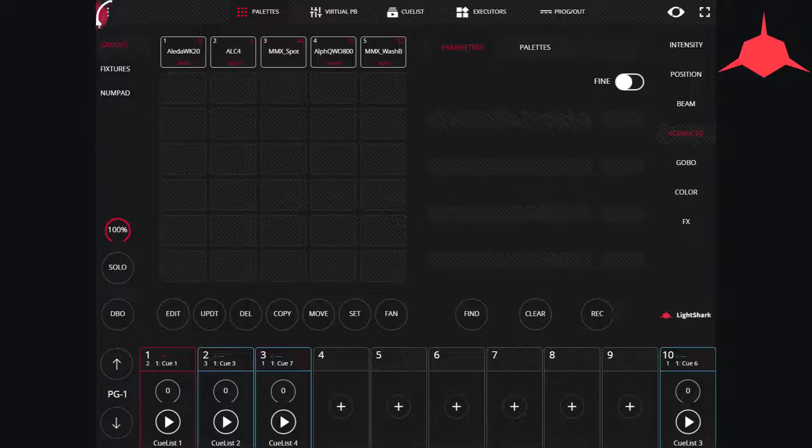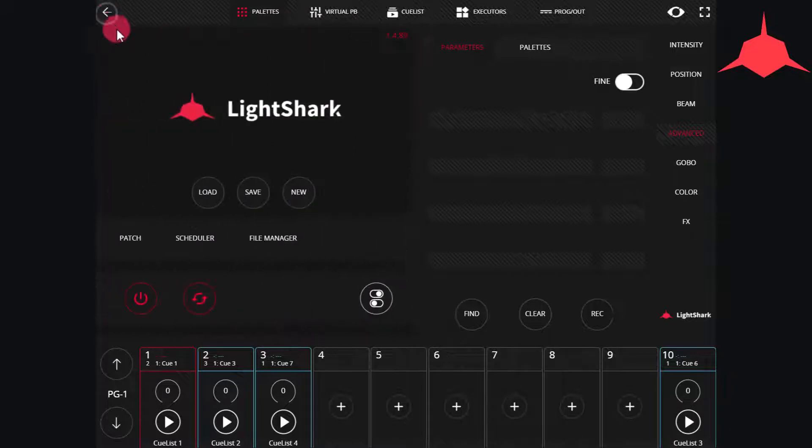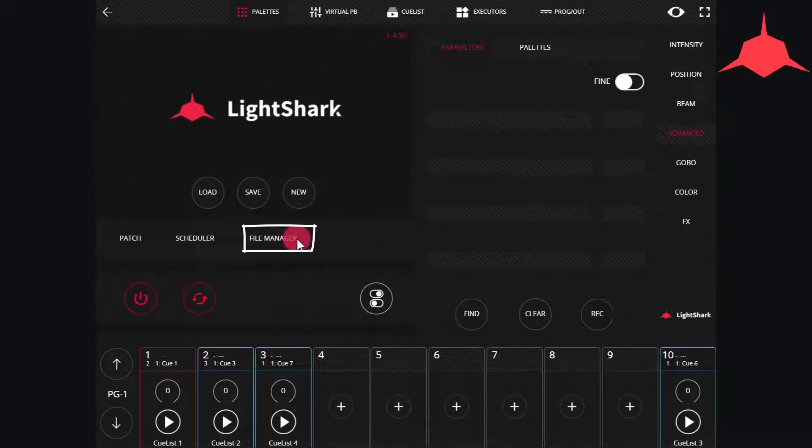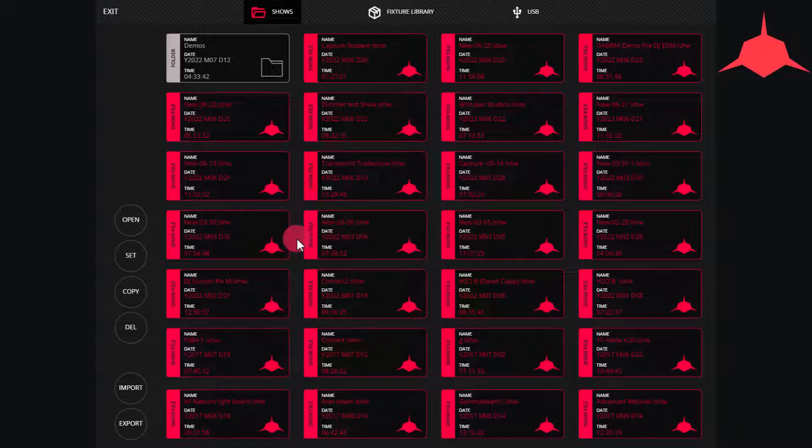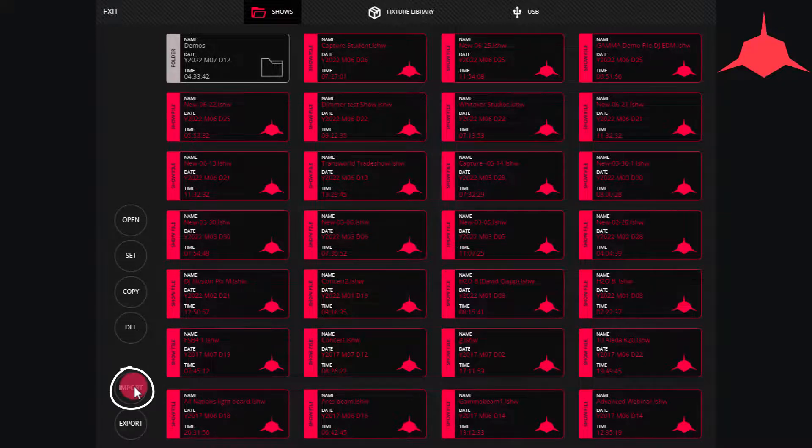To do this, just head to the upper left hand corner to the quick menu and into the file manager. From your internal memory section, we now see a new button called import.